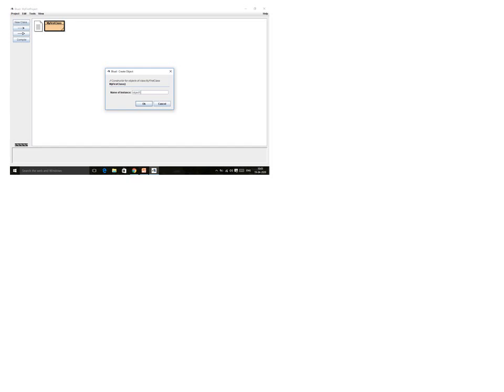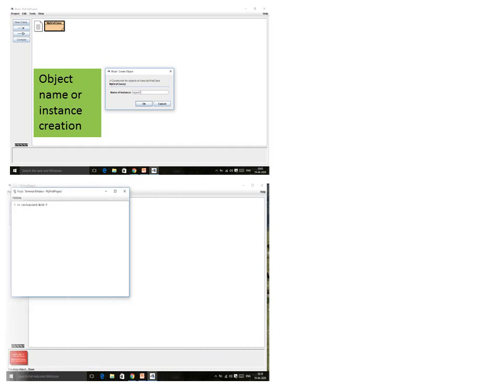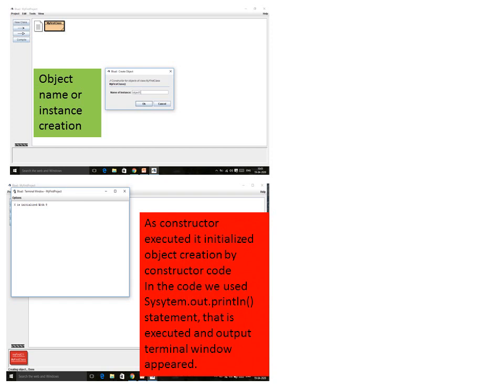The name of the object is also known as the name of the instance. As soon as I press OK, I get a screen showing the terminal window where my system.out.println has executed. At the bottom, the object is created. As the constructor executed, it initialized object creation via the constructor code, and the output terminal window appeared. At the bottom you can see the object bench where your object is situated.